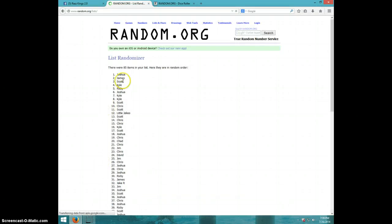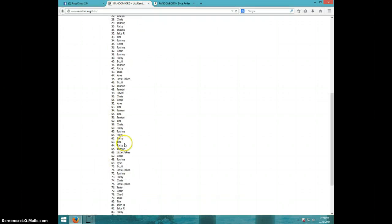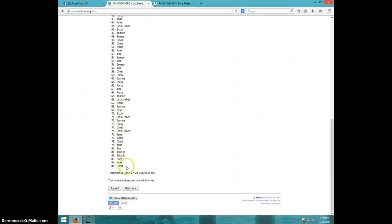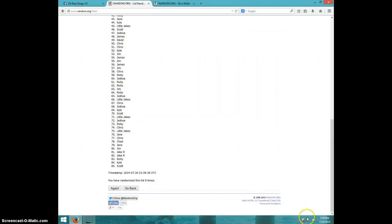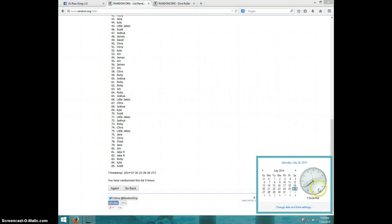Ninth time. Joshua on top and Scott on bottom after nine dice rolls of ten. Into 7:39, 7:40 now. Tenth.